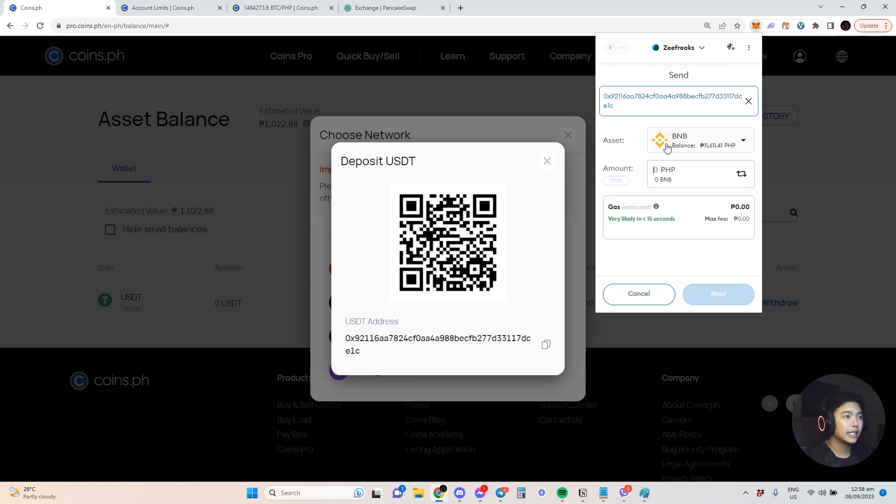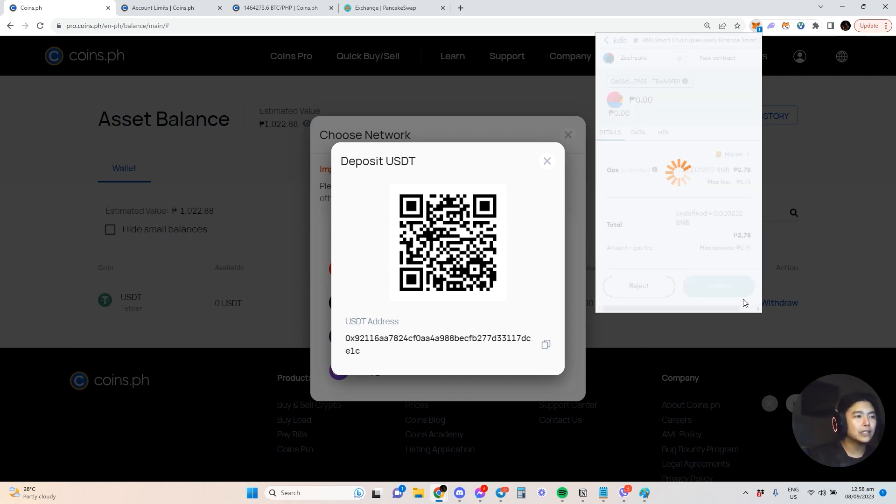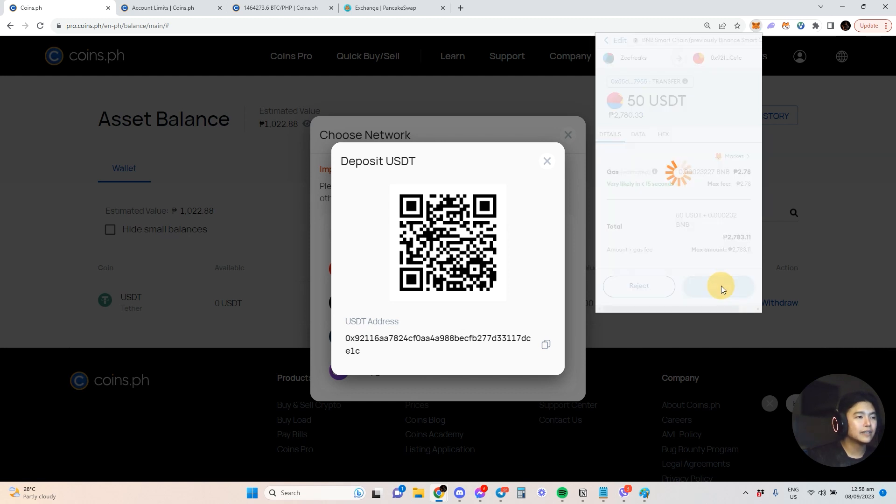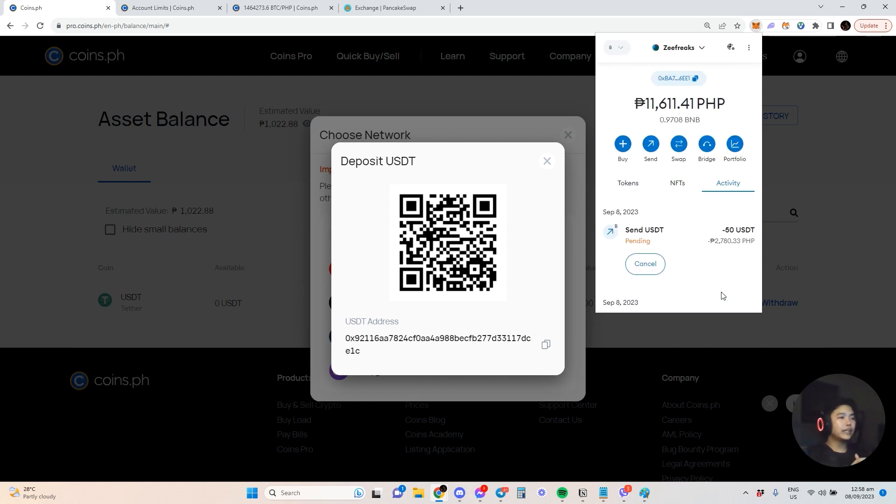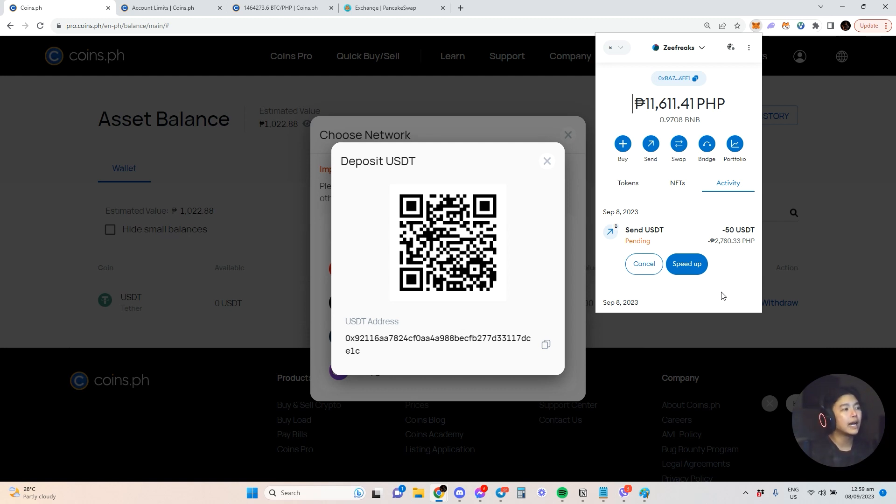Let's send USDT, send around 50. 2780 pesos. So automatically when I send this, very likely less than 15 seconds, hopefully when it confirms, the money will enter here in USDT. From there you can cash out to your bank or GCash, whatever you want.